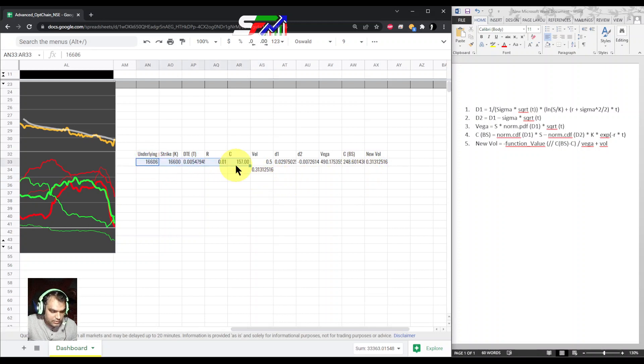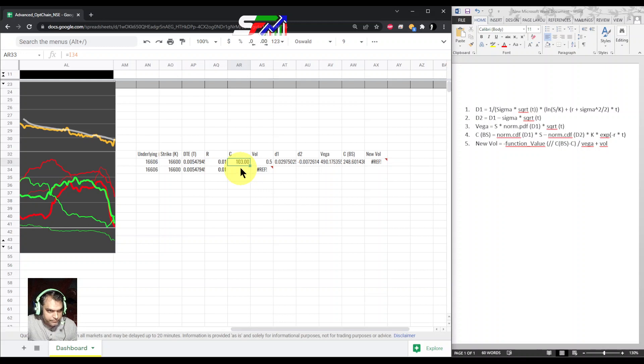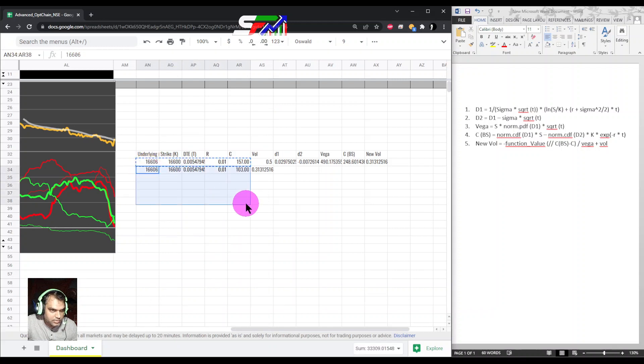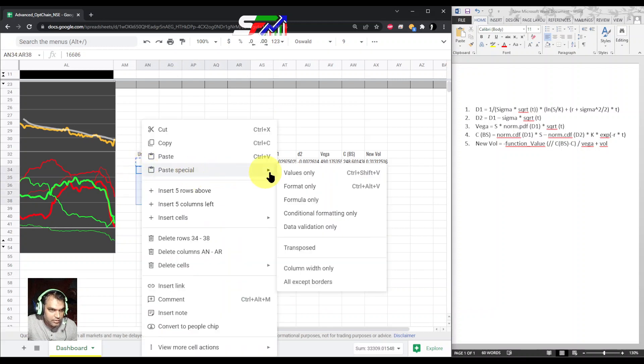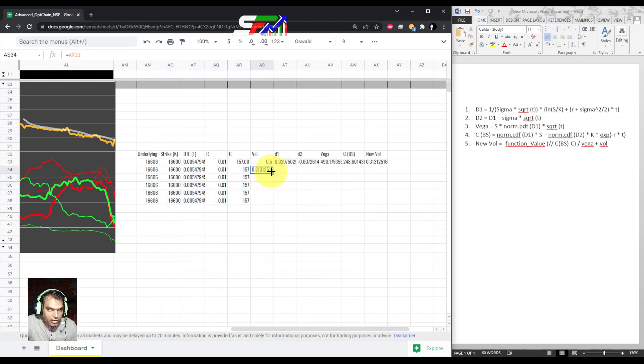I am taking once again all the same data. Everything is the same. We're just pasting, only the value, so everything is the same.